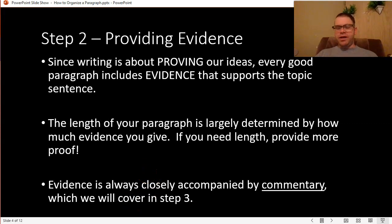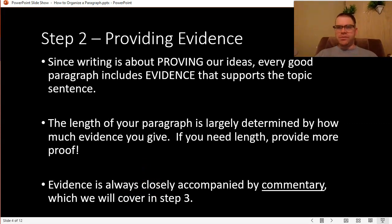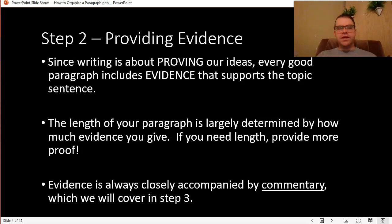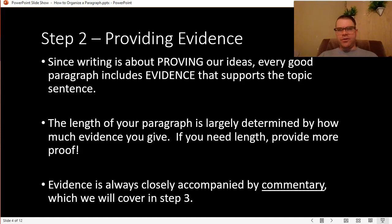Before you go into step two, feel free to pause this video at any point if it's going too fast for you to take notes. You can certainly pause and rewind as much as you need in order to get your notes done.